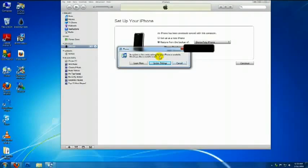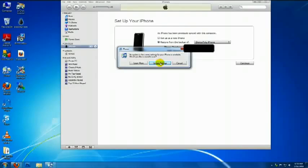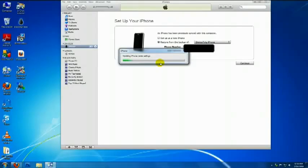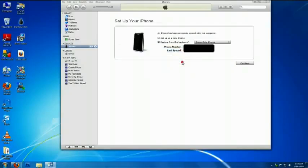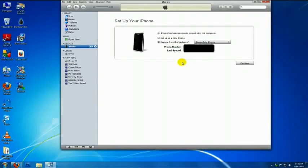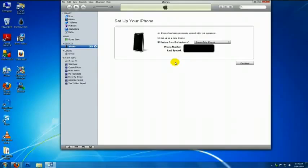Update your carrier settings if you want. Click OK. Now select Restore your device from the backup. Then click Continue.